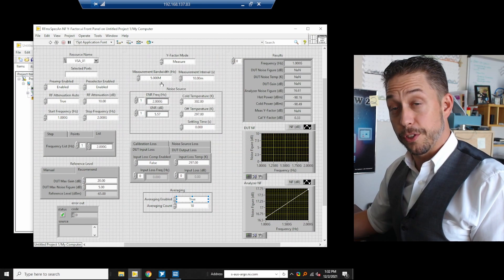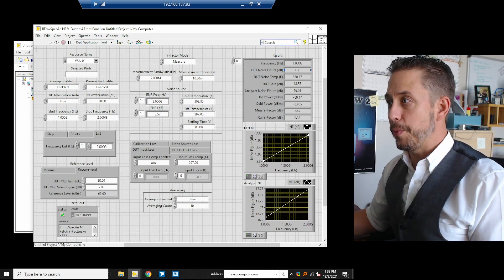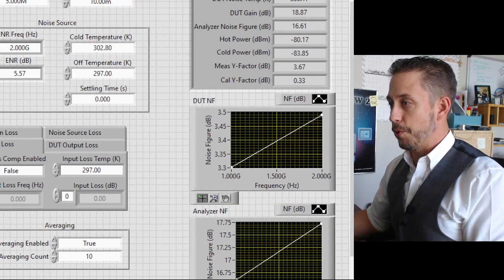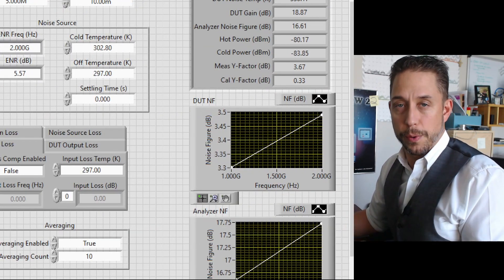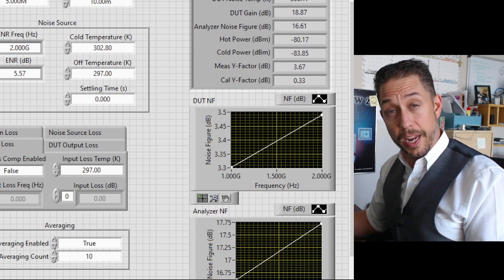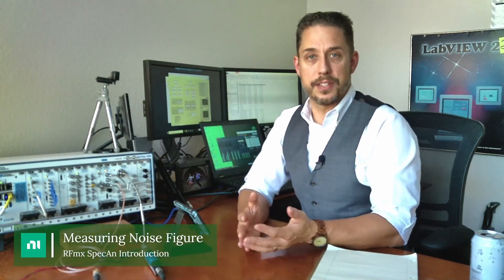Now with everything reconnected — analyzer to DUT to noise source, powered by the 28-volt source — we rerun the example and DUT noise figure values appear. We can see the results in the results array at the top, and the individual noise figure values at the bottom correlate closely with what we saw in the soft front panel: around 3.3 to 3.5 dB, which aligns with the amplifier specification.